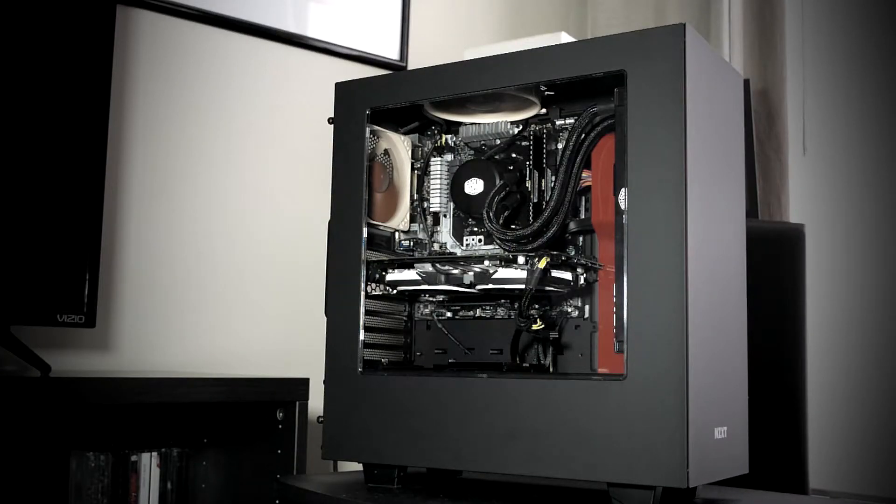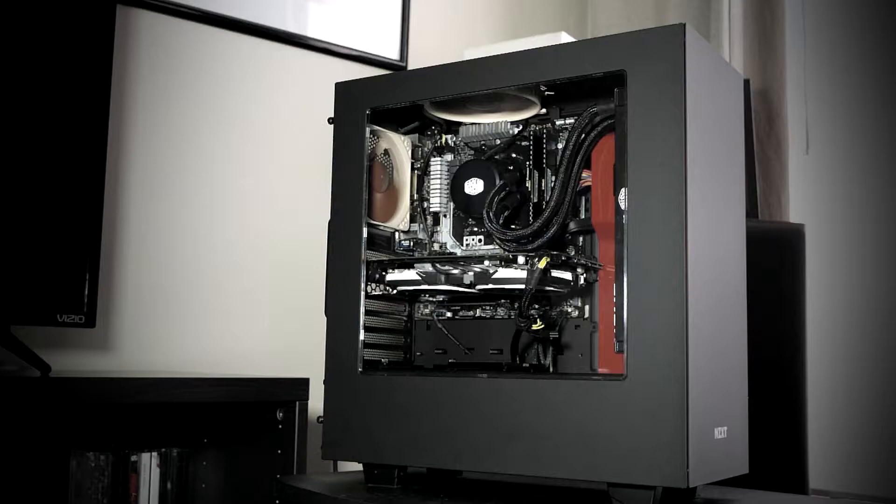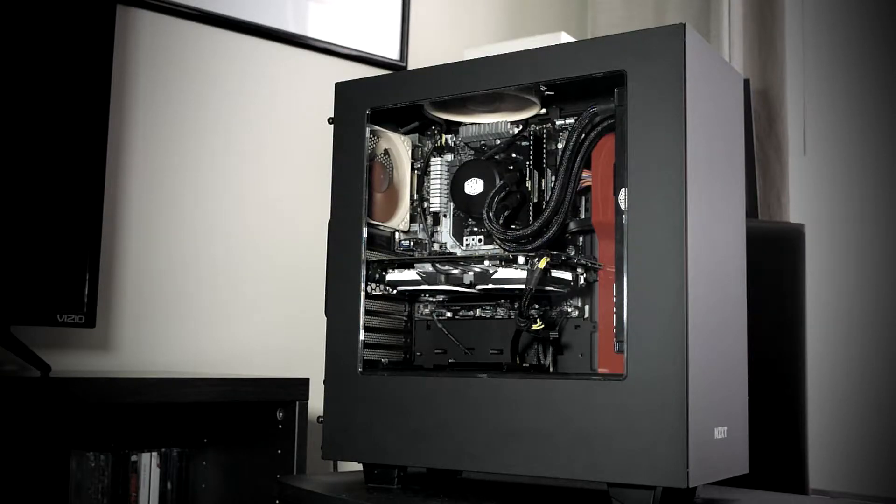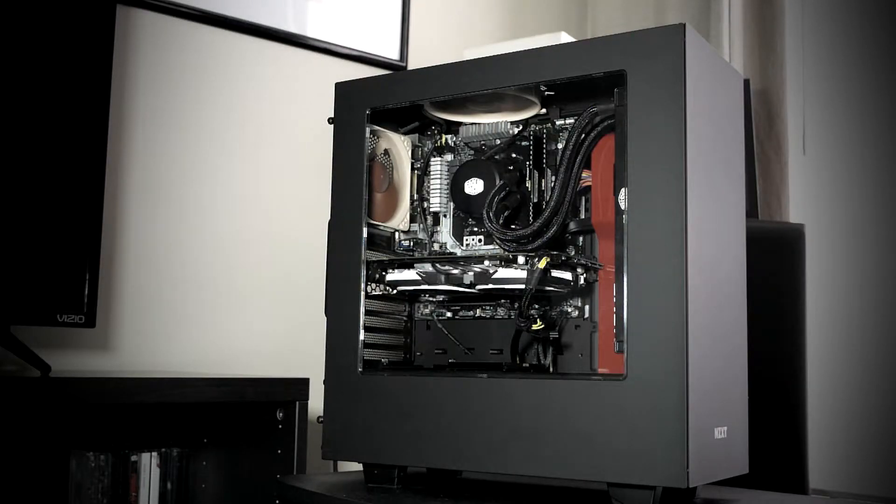The motherboard is ASRock AB350M Pro 4 with the Corsair Vengeance LPX 3200 RAM.